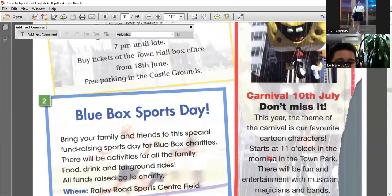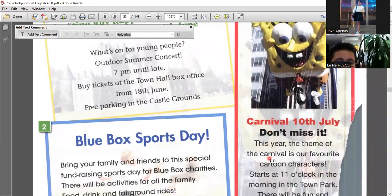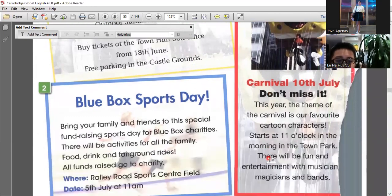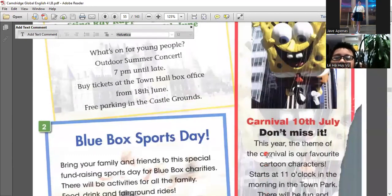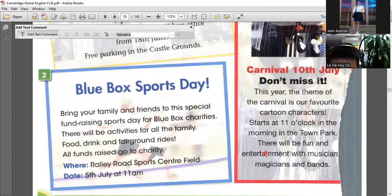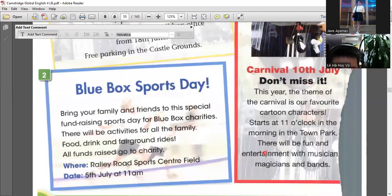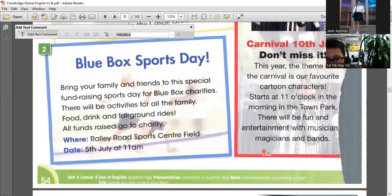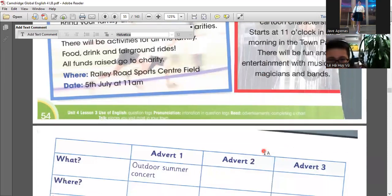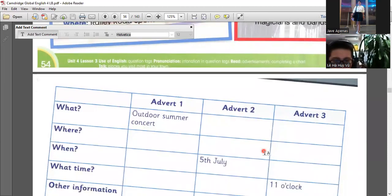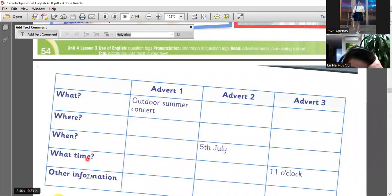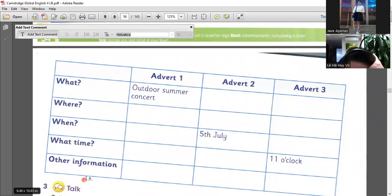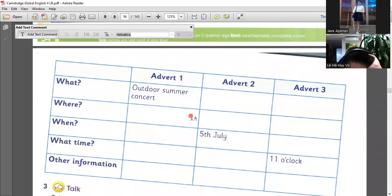Okay. So with those three advertisements, there are different information. Some of them are missing. Some of them are also having the correct and detailed information. All right. So what we will do now is to put what, where, when, what time, and other information of each advertisement. So let's try.